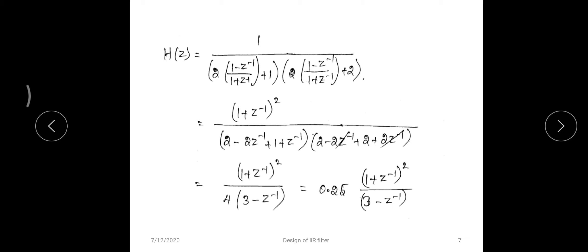Substituting s = 2·(1 - z^(-1)) / (1 + z^(-1)) into H(s) = 1/((s+1)(s+2)), we replace s in both factors. Taking the LCM and simplifying, the final answer is H(z) = (1 + z^(-1))² / (4·(3 - z^(-1))).